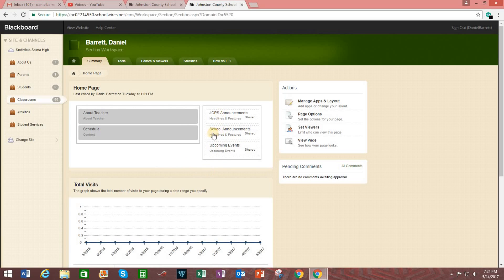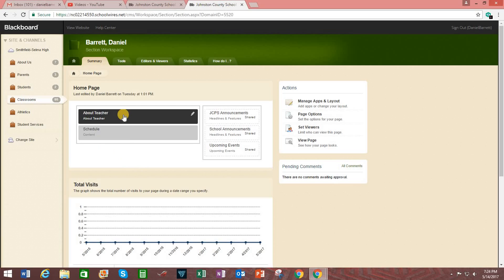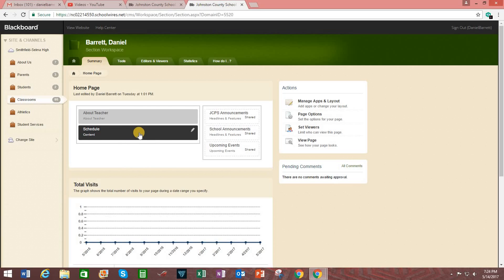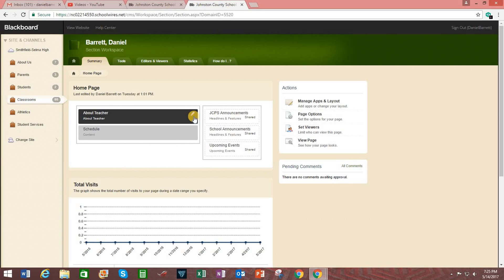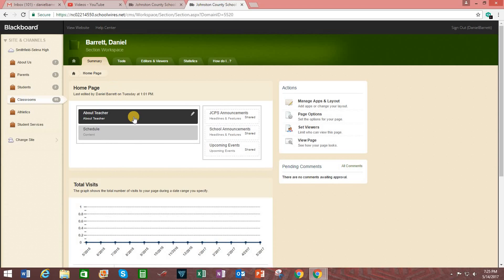Also, even though these are called apps, don't think of them as being like smartphone apps. Think of them more as building blocks for your website. These two boxes over here are gray because you can make changes to them, which is why that little edit icon is there. So let's click on about teacher.